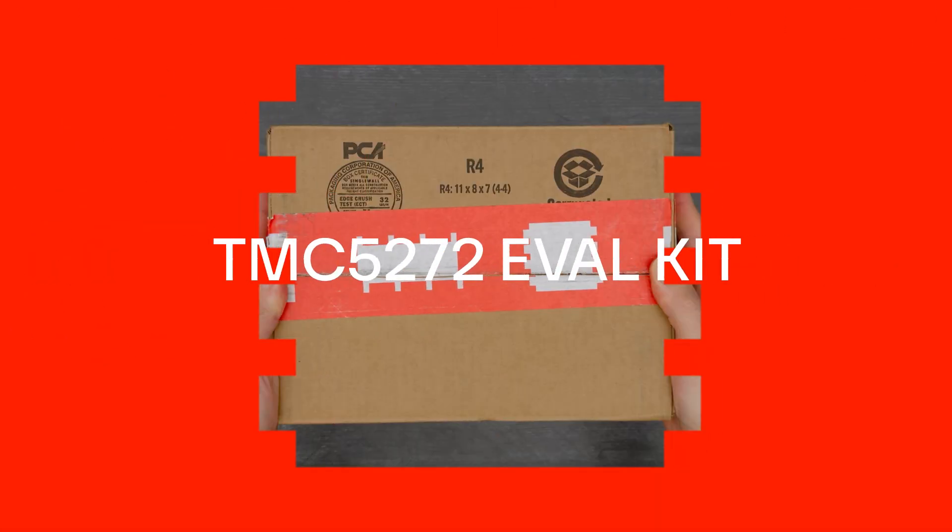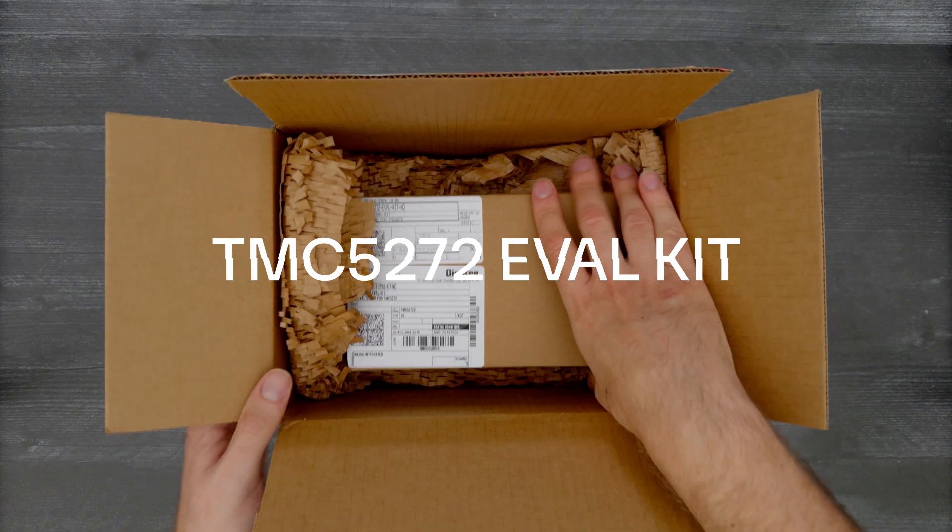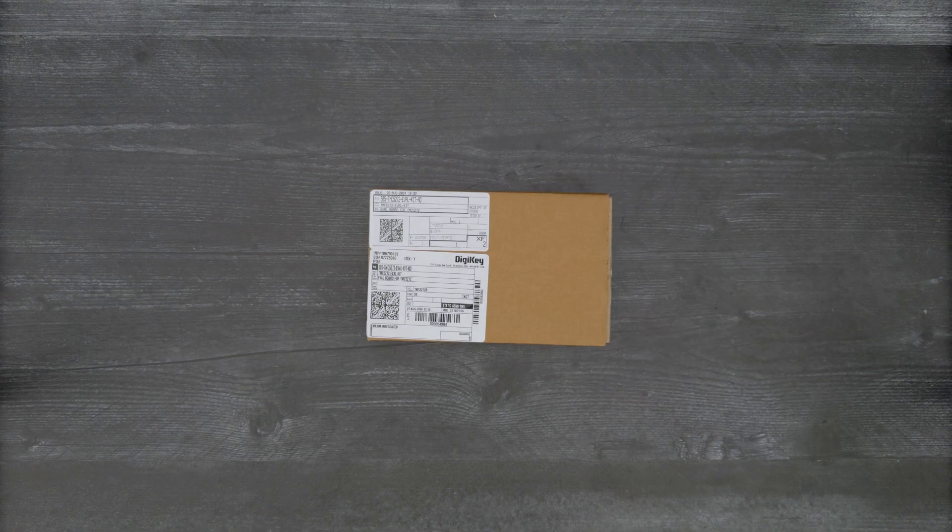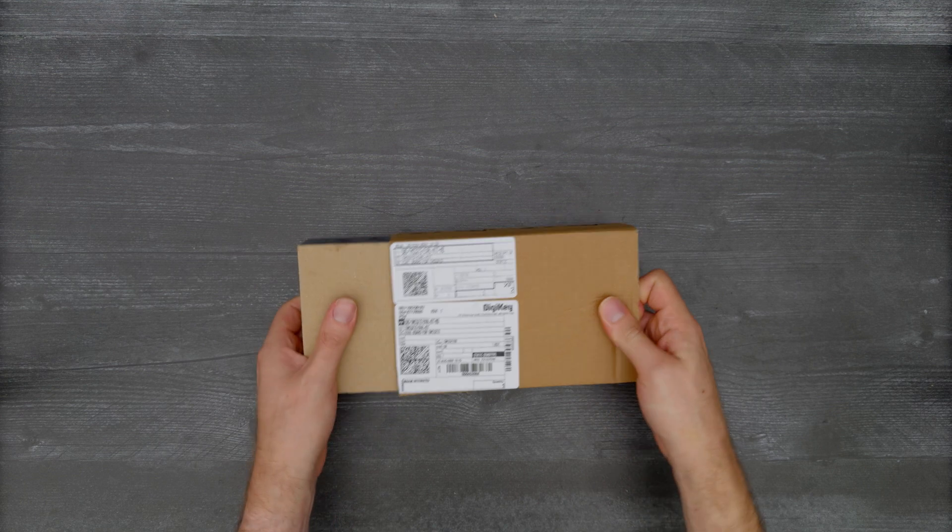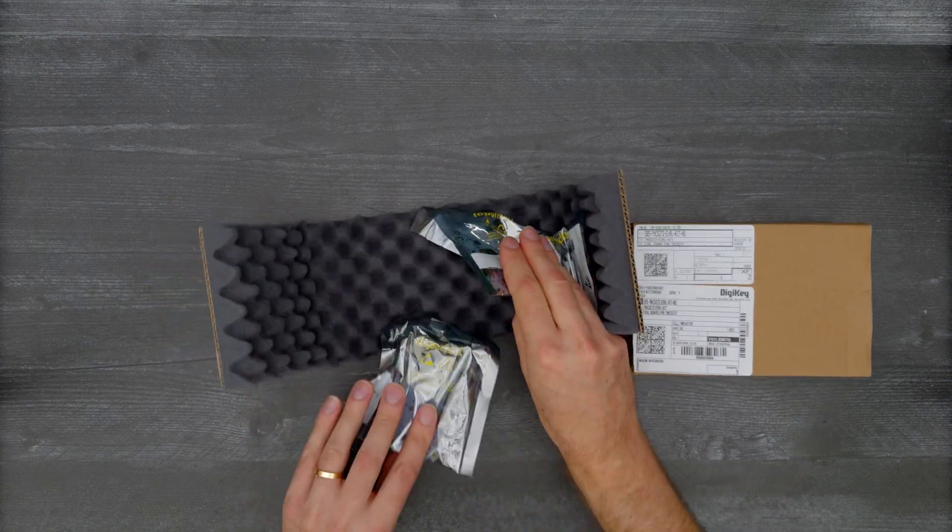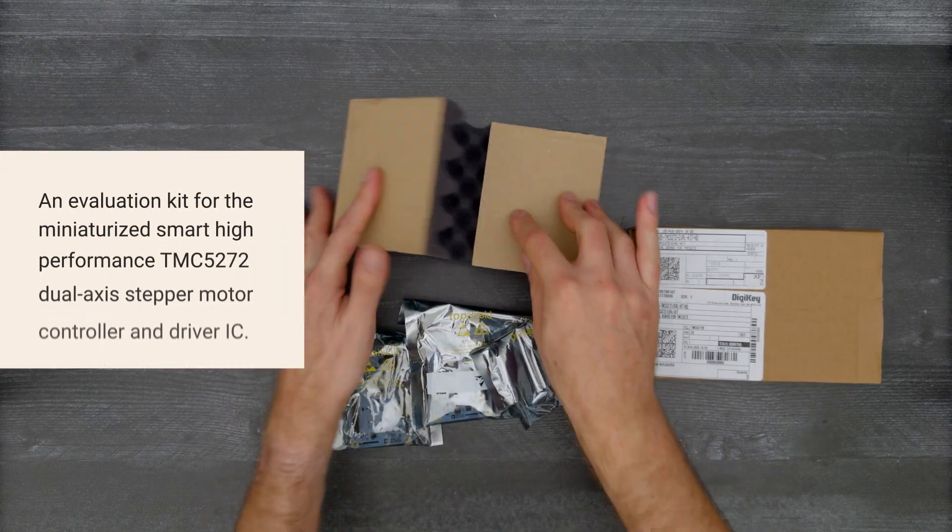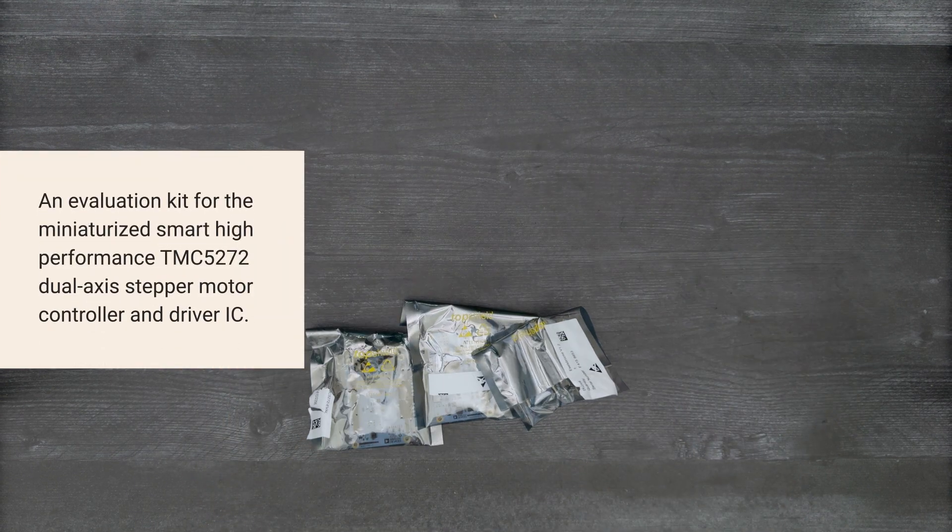It's time for a DigiKey unboxing. Let's take a look at the TMC5272 eval kit from Analog Devices.